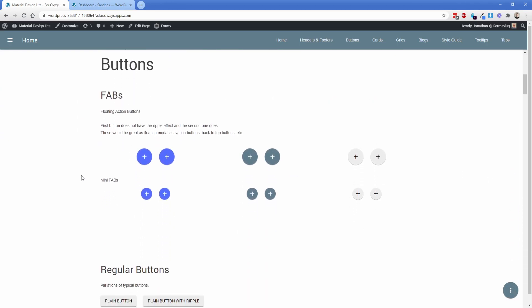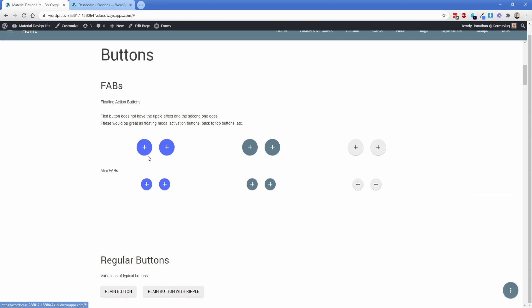Scrolling down to the button section: these are called FABs, or floating action buttons. You can set these up to be pretty much anything, and all of them have an icon from the Material Design icons library so they can all be customized. There's a plain button on the left and one with a ripple effect on the right, in large and small sizes. These colors come from a primary and accent color set from MDL, which you can see in the getting started guide. If you manually copy and paste the CSS into your site, you can override the primary and accent colors.